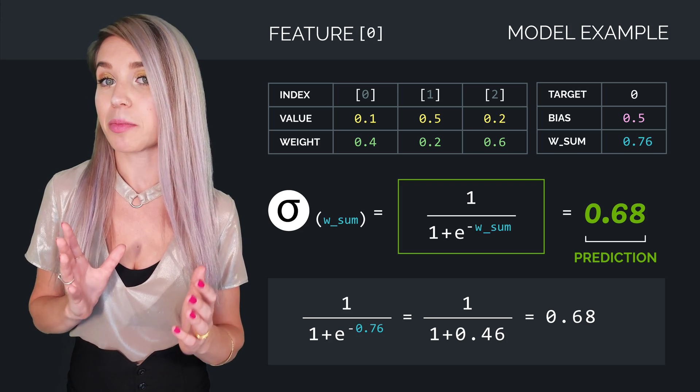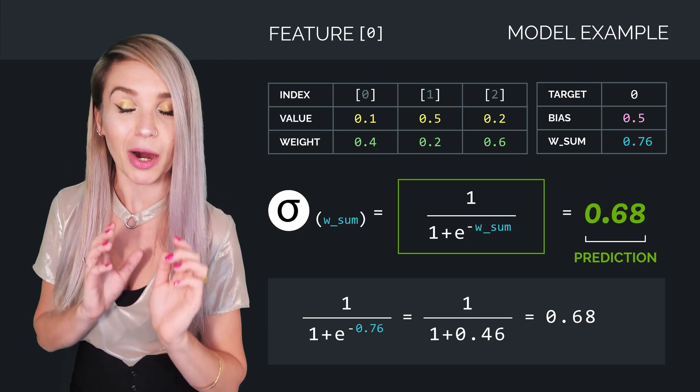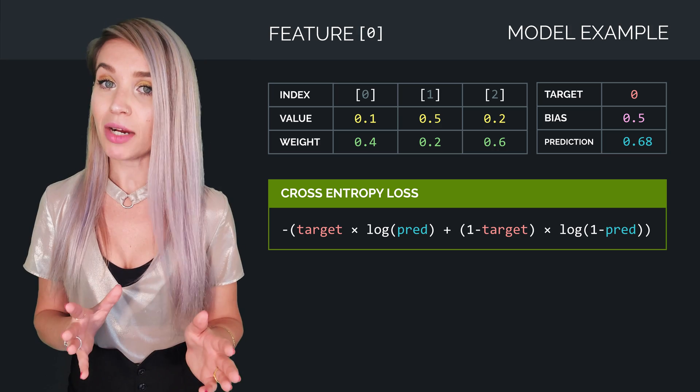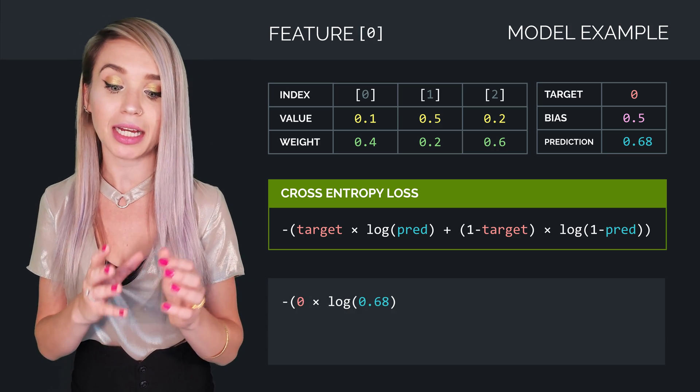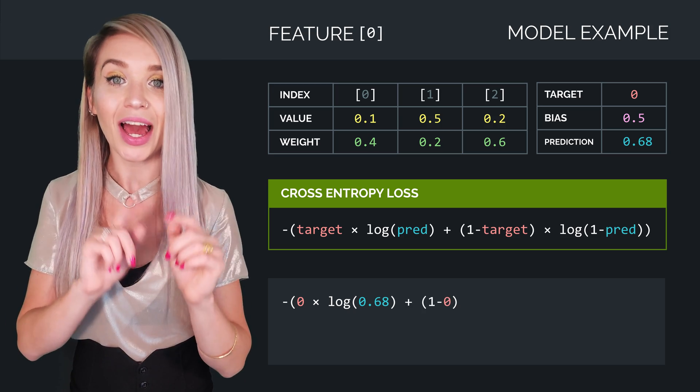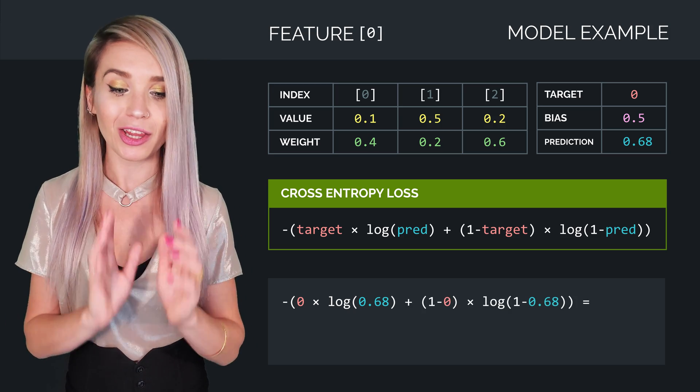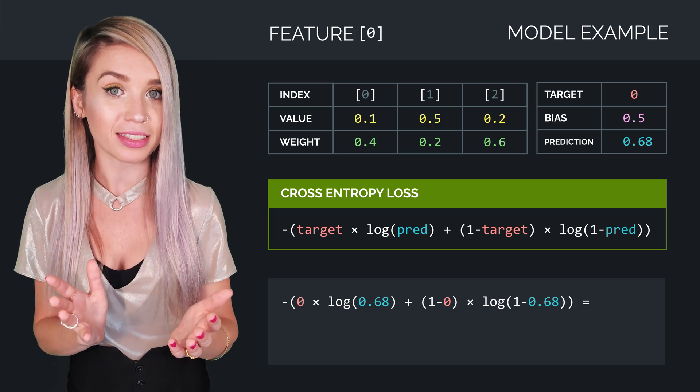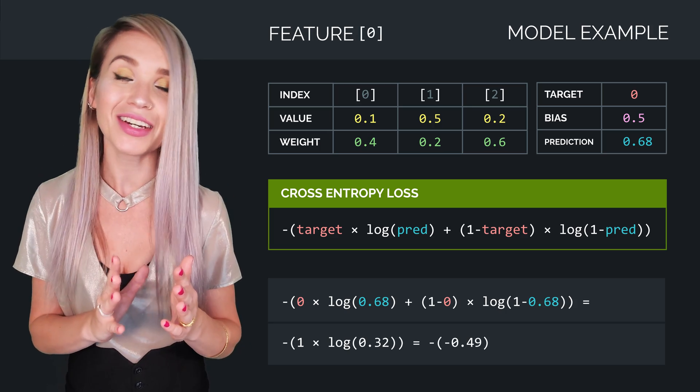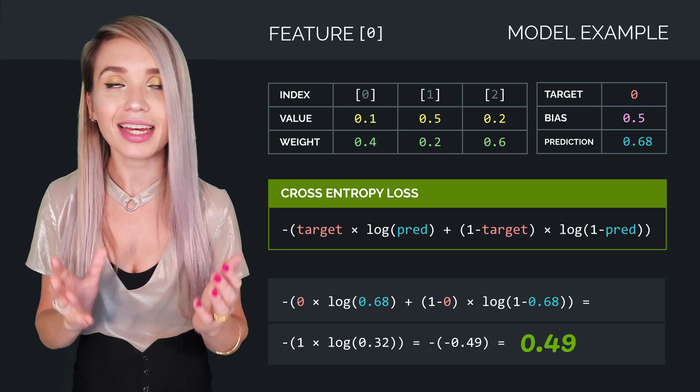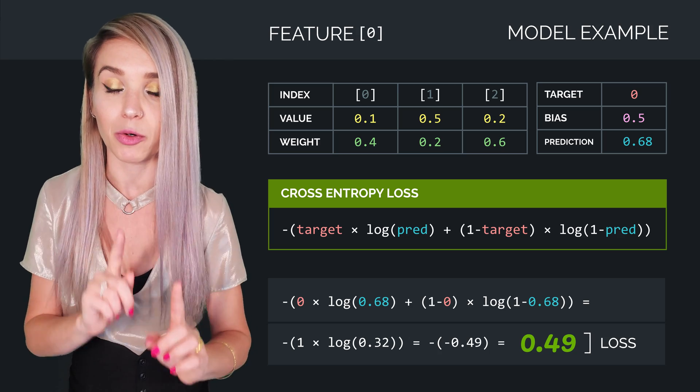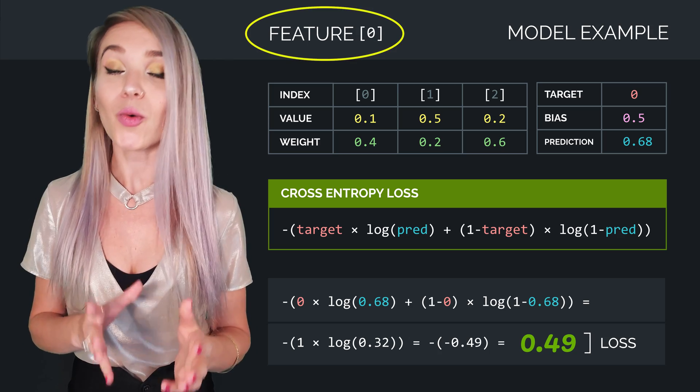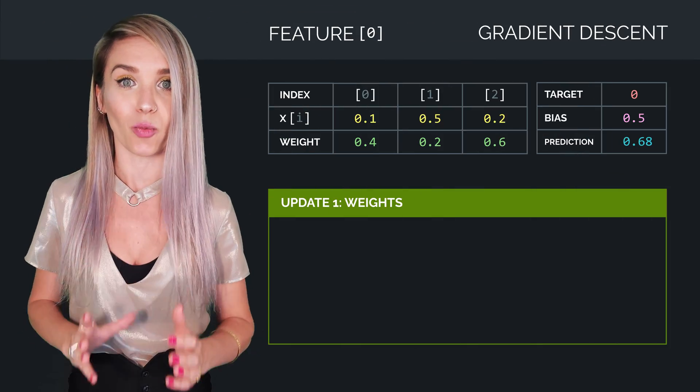And once we get a prediction, we can then pass it into our cross entropy loss function, where we will get the negation of 0 times log 0.68, plus 1 minus 0 times log 1 minus 0.68. If we calculate it, we would get 0.49, and this value represents the individual loss of our first feature. And now we can finally move on with updating the weights.